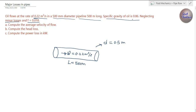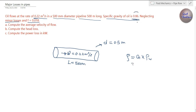The specific gravity of the oil is 0.86. Now, the density of oil equals the specific gravity of the fluid multiplied by the density of water. So density = 0.86 × 1000 = 860 kg per cubic meter.